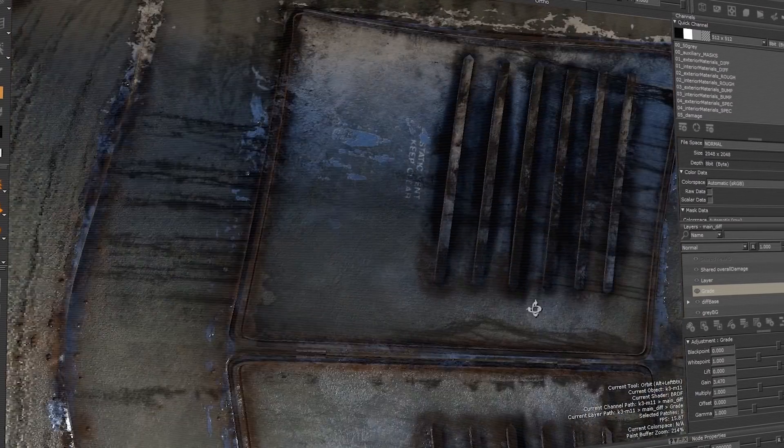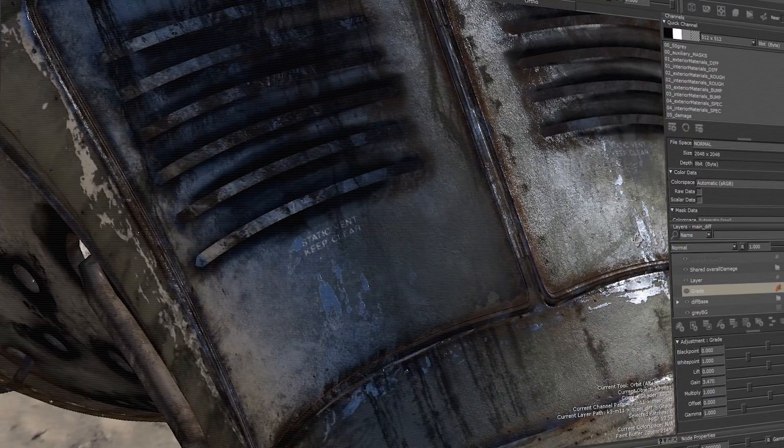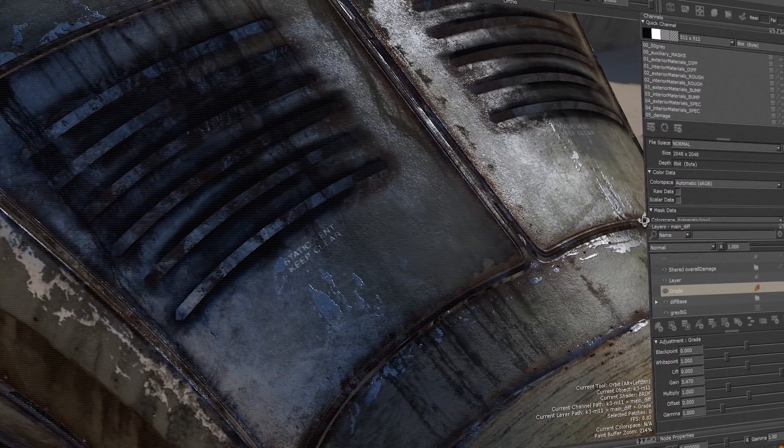I'd like to talk to you today about Mari 4 and the great things that we've done. First, we've heard your feedback that Mari needs to be faster to use and learn. So with the upgrade to VFX Reference Platform 2017 with Qt5, we took the opportunity to revisit Mari's user experience and interface.